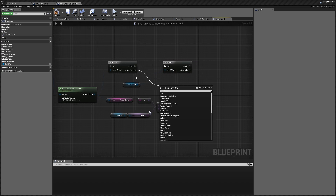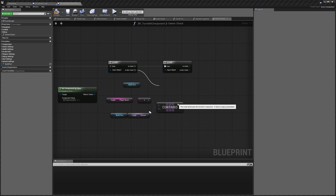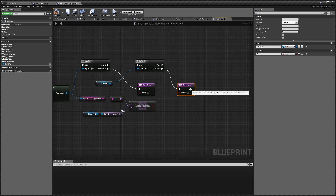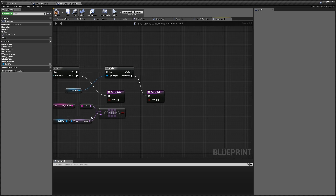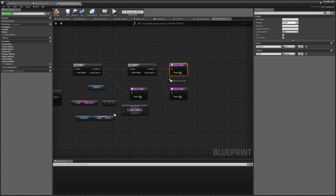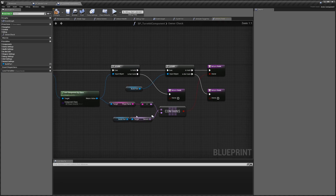Drag off from Is Not Valid and search for Return — add a Return node. With that selected, add an output that is a boolean and call it Owner. Copy and paste that over here as well. We'll add a third one — connect that up to Is Valid, and connect the bool node to the Contains item. What this function does is basically check if the actor the turret has detected is an owner.